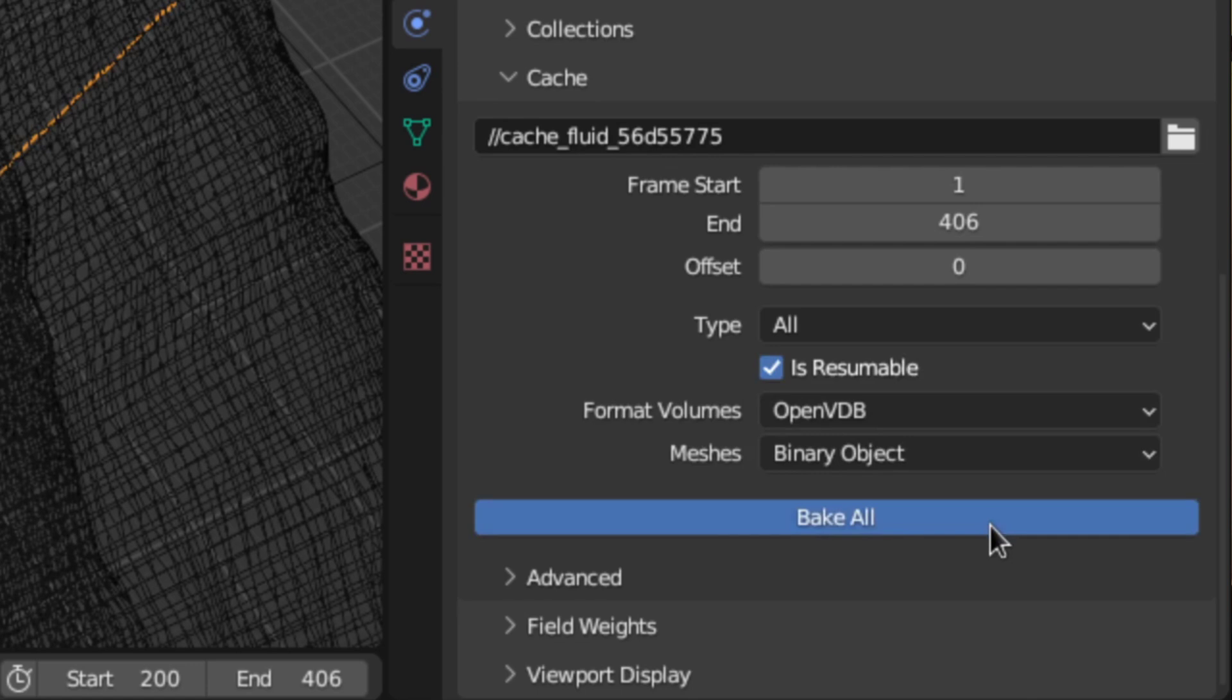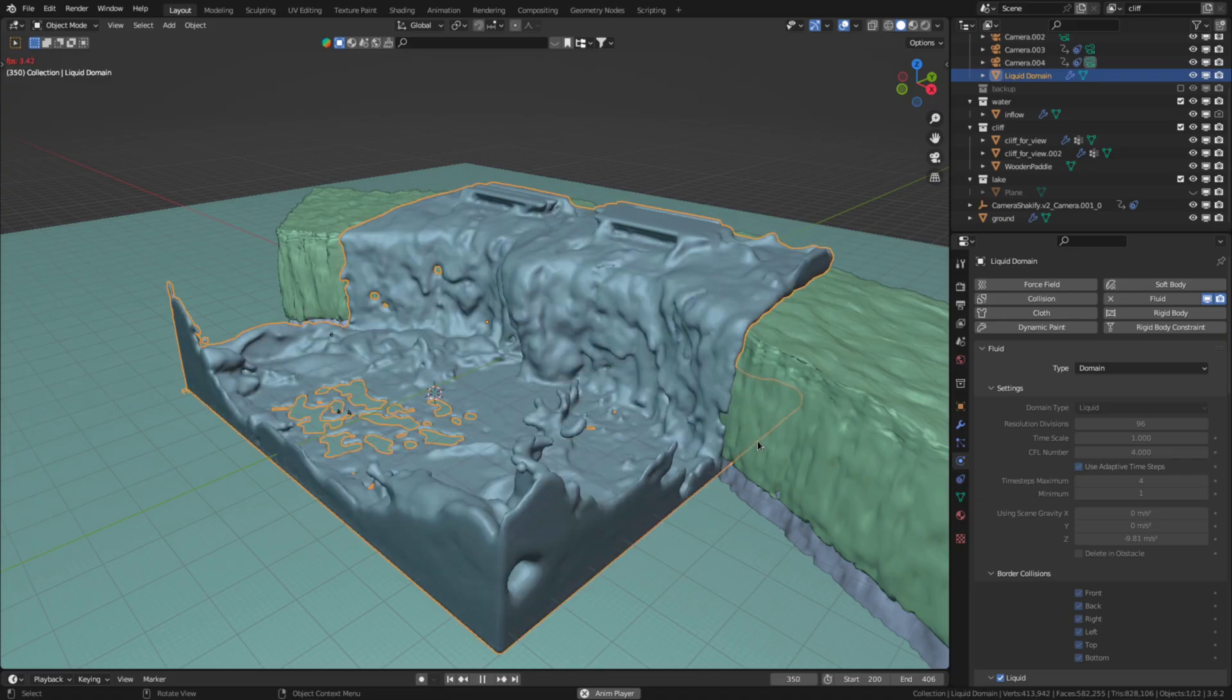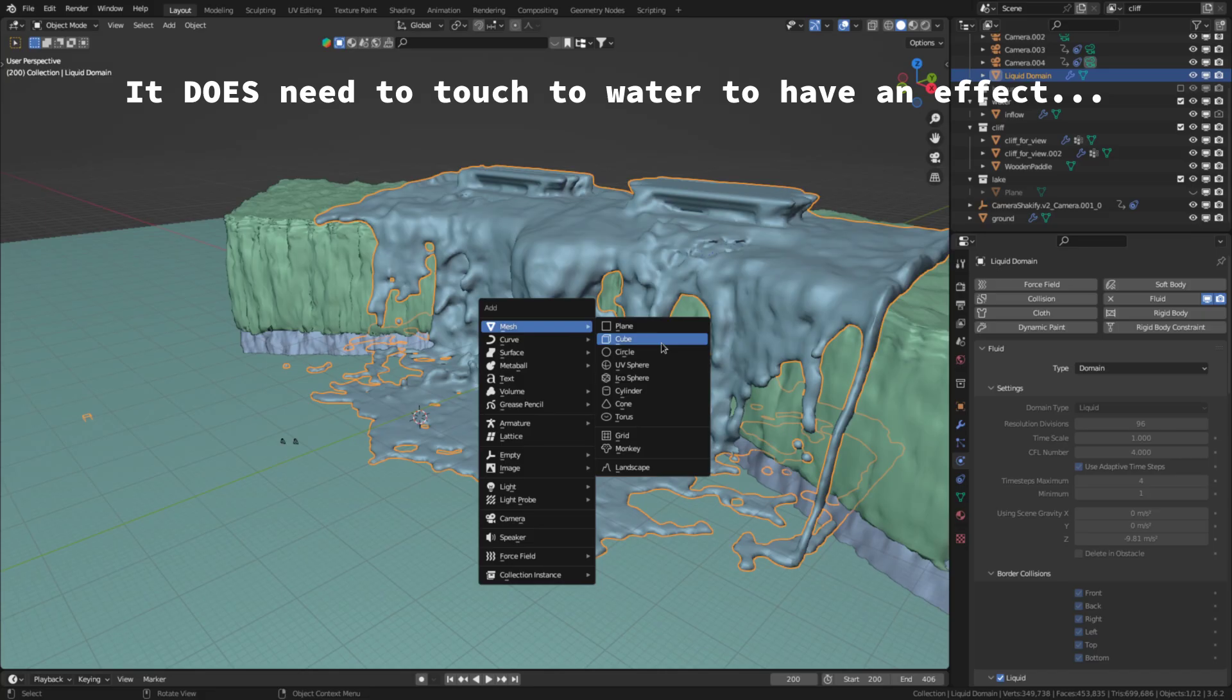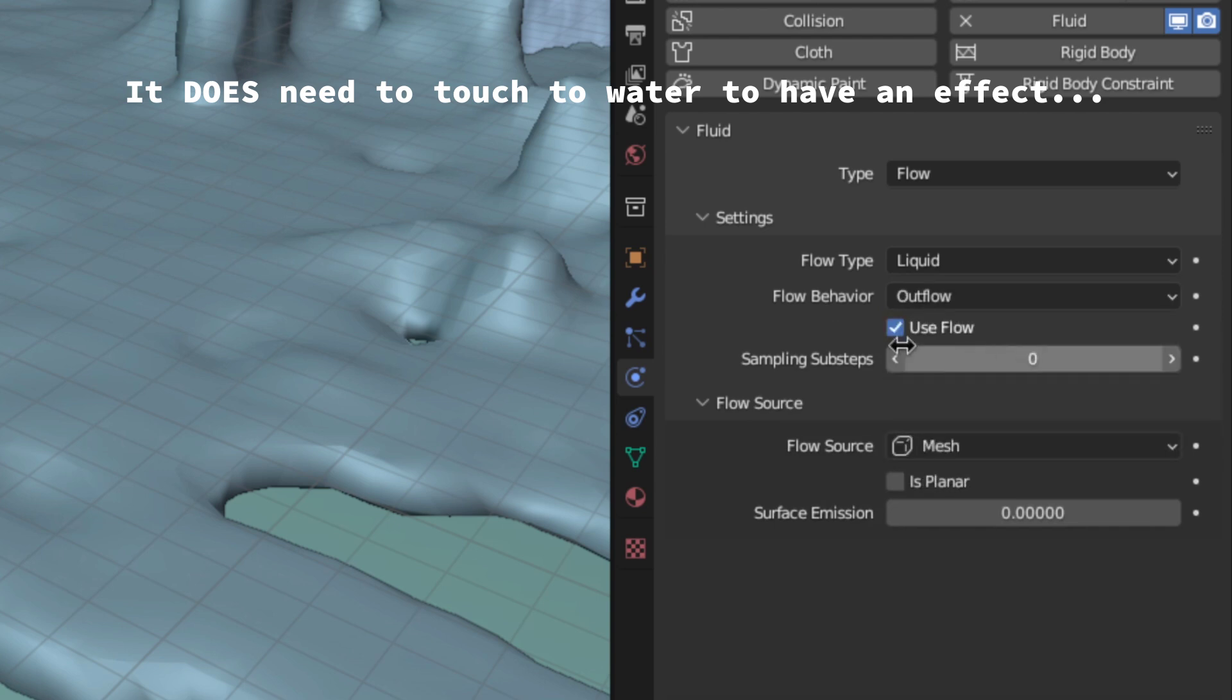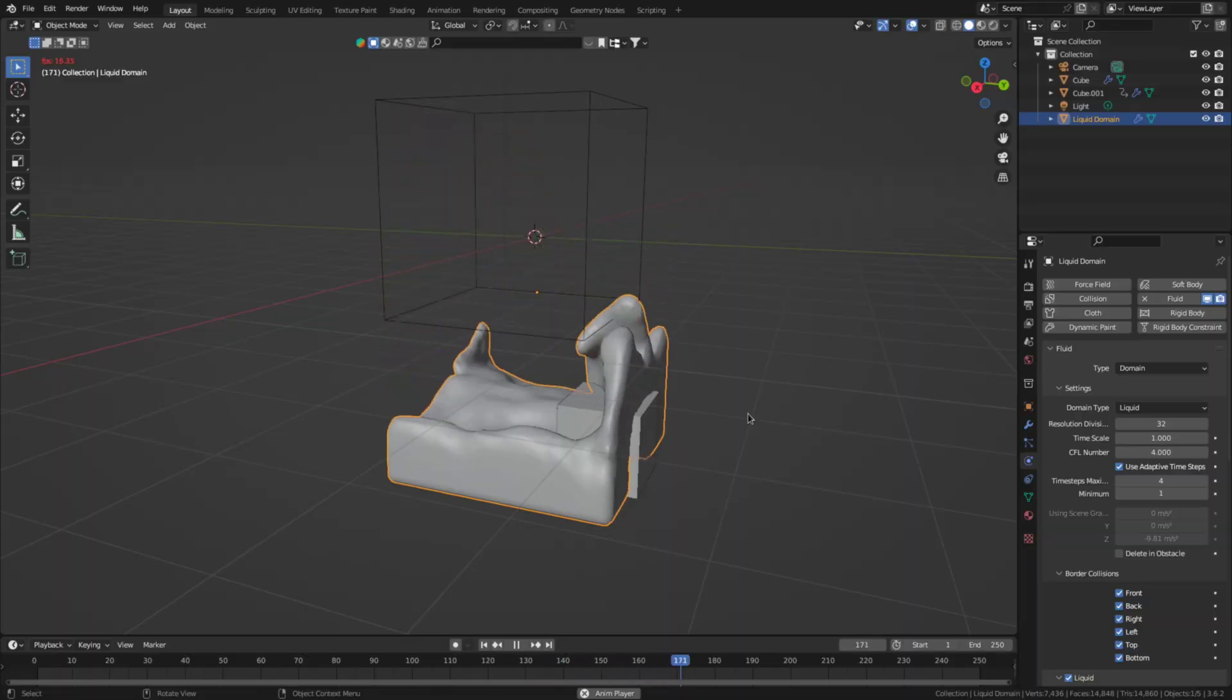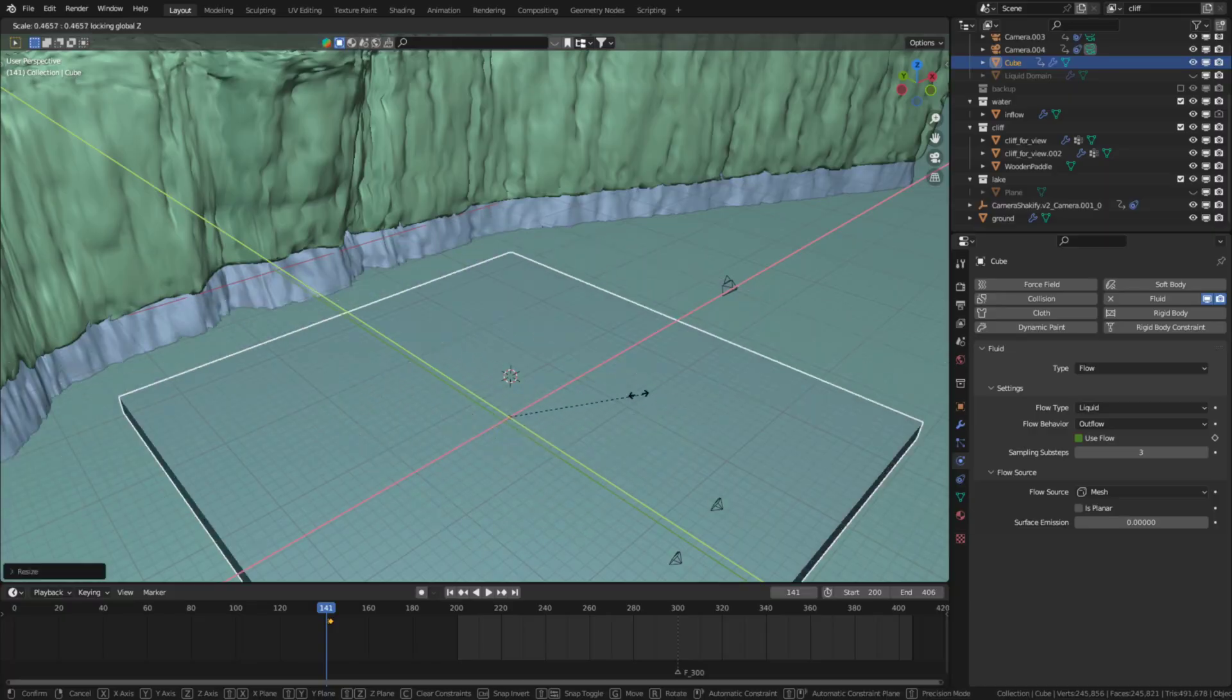Alright now if I bake you can see the domain fills up with more and more water. So to fix that add an object and give it the outflow flow behavior. Then keyframe the use flow checkbox to enable the I describe it as a water drain at the point where you want the fluid not to increase anymore. You can tweak the amount of water that drains by scaling the outflow up or down.